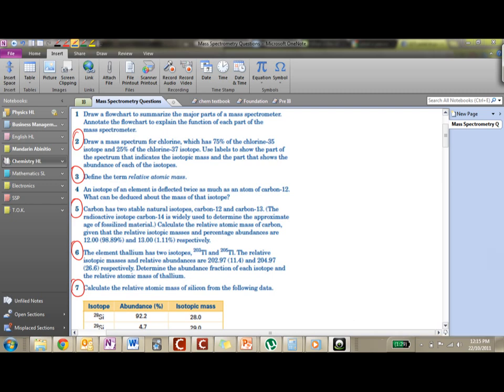Alright, so welcome back guys. Here is another question. This one is a very visual question compared to my other mathematical questions. It's also on mass spectrometry. If we get the hang of this question, you'll probably do very well in the test. So the question is we're going to do number two: draw a mass spectrum.